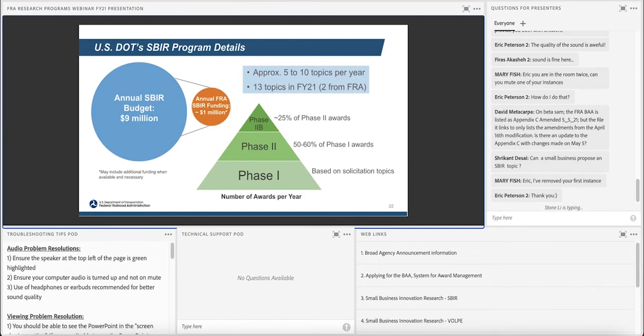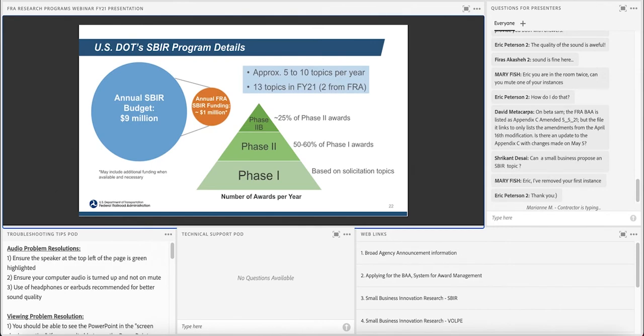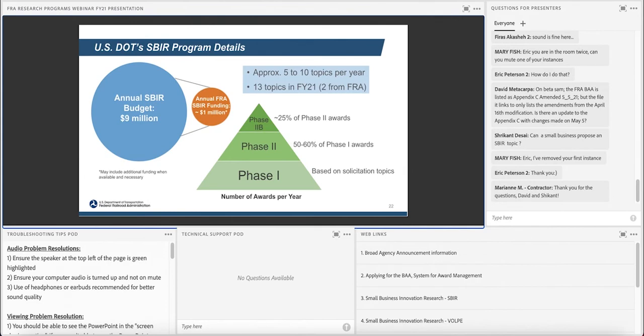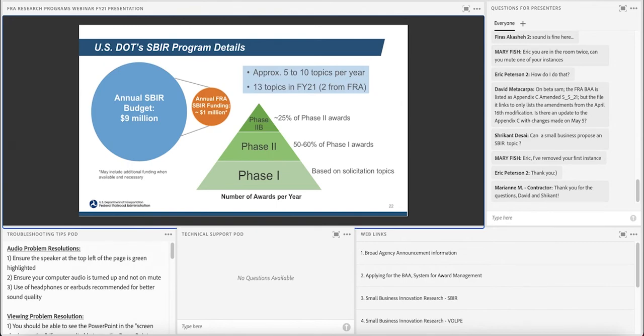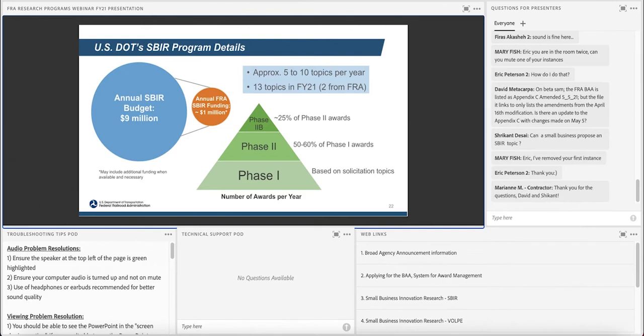So the SBIR Program is generally somewhere around $9 million worth of research every year. Generally, we have five to ten topics per year. So in FY21, our solicitation period just ended, and we actually just announced our awards today. There were 13 topics in the FY21 solicitation, and that was across all the DOT modal administrations. So there were two topics from FRA. And the way the program worked, it's really a three-phase program. And it starts with phase one, and the solicitations are published on an annual basis.